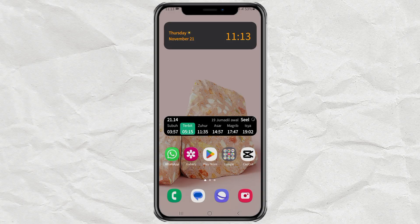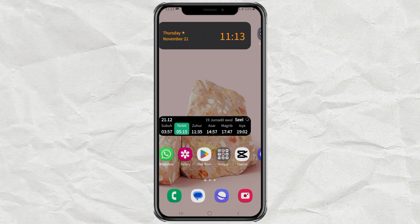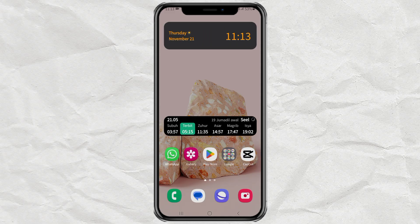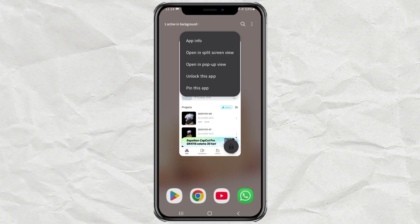To release it again, simply do the previous steps. But this time select the unlock this app option.